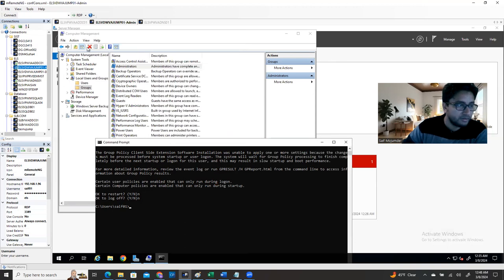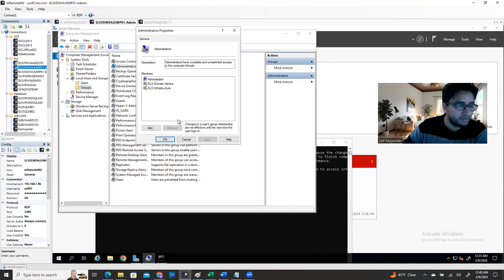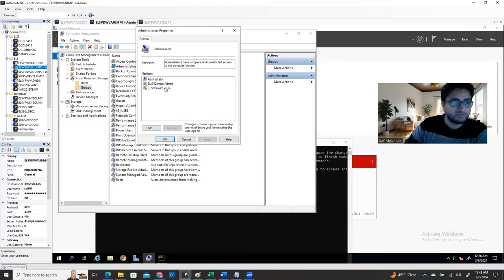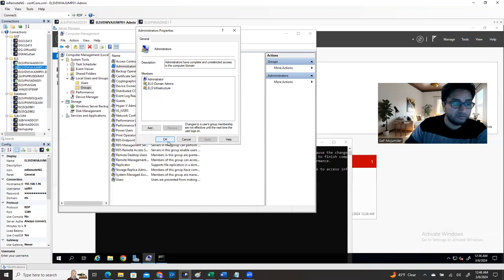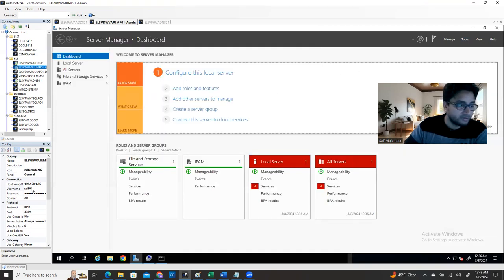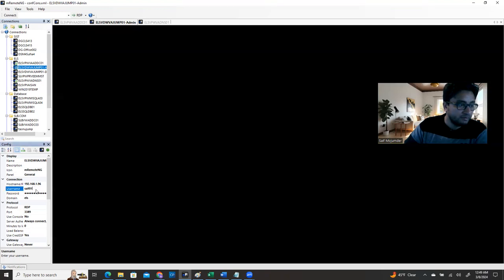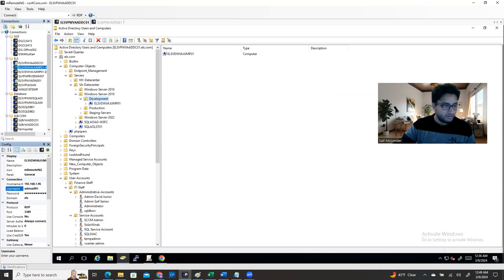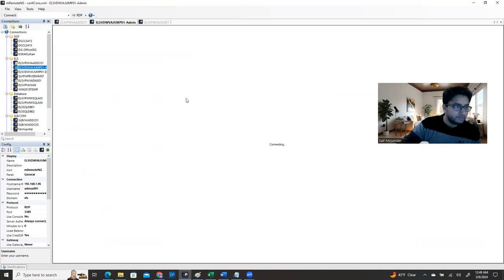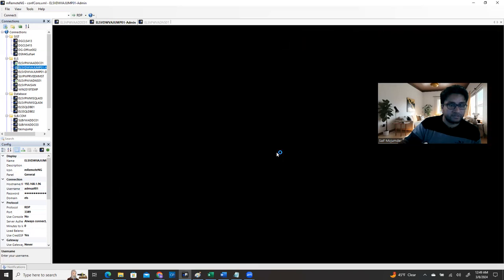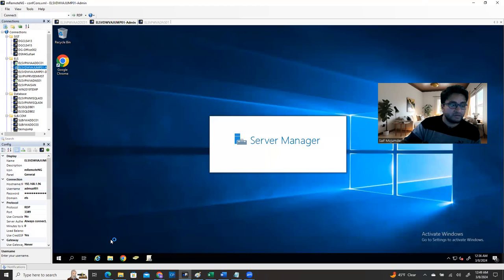After the gpupdate completes, go back and look at the Administrators group - the Infrastructure group is now there. I didn't add it manually - this came automatically from the GPO. So you can see this applied automatically. Now I'm signing out and logging in as 'adm_save_01' to verify. I'm able to log in - the policy works.